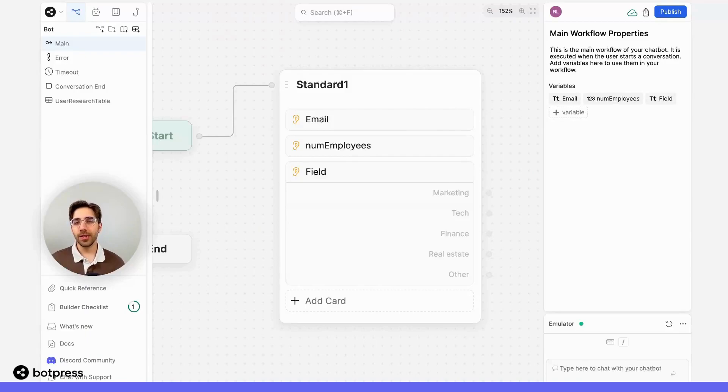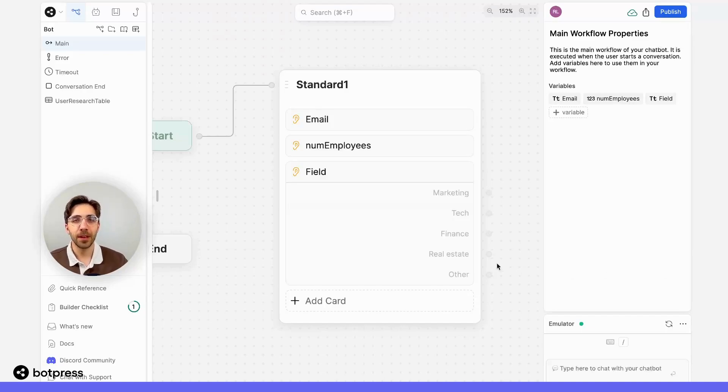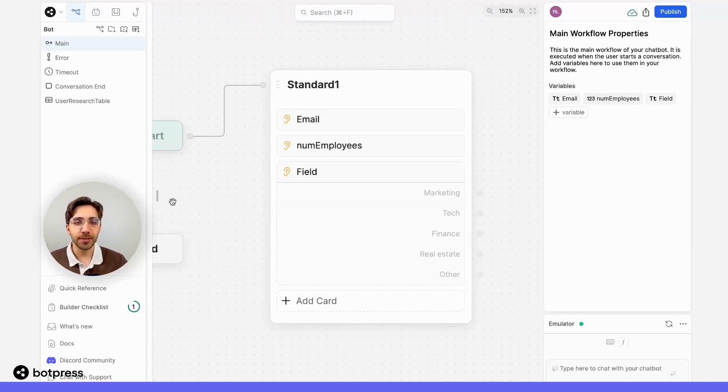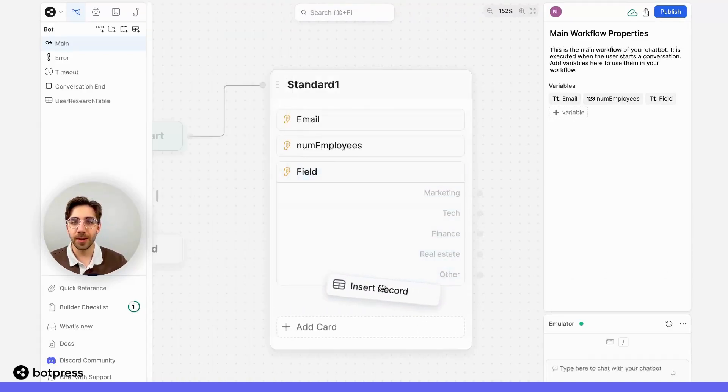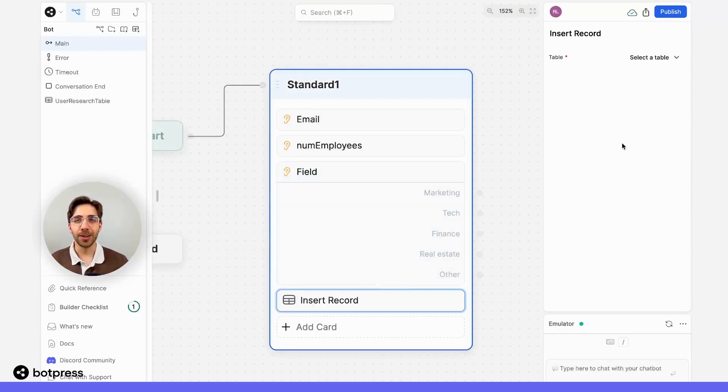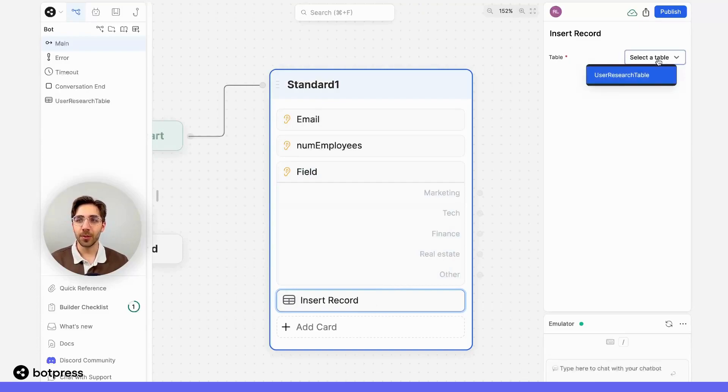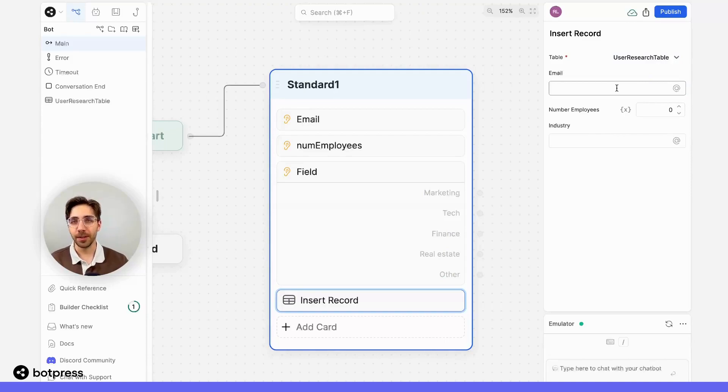Now we'll need a way to tell our bot to store the information we've collected from our user in a table. To do this, I'll use an insert record card, which I'll place into my node right over here. Using the insert record card, I'm prompted to choose a table. So I'll use my user research table. And now I need to fill in the value for each of these variables.